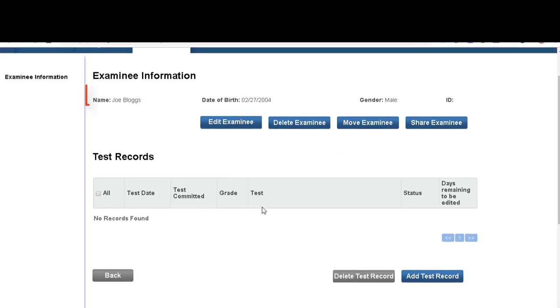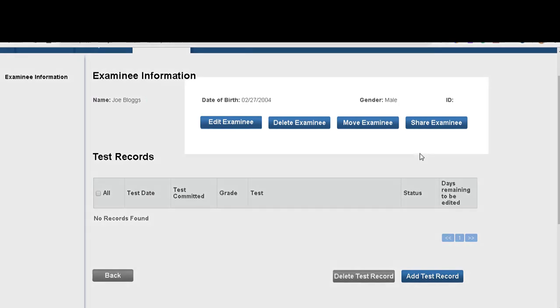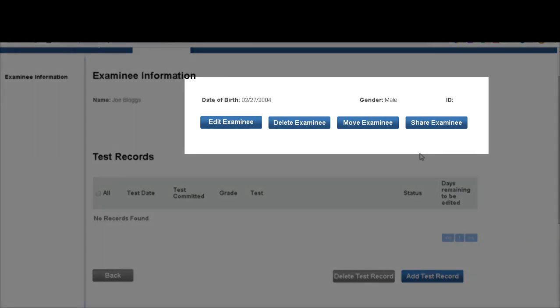You can choose to add a test record if you completed a test. Now here's where you can share the examinee with other examiners.